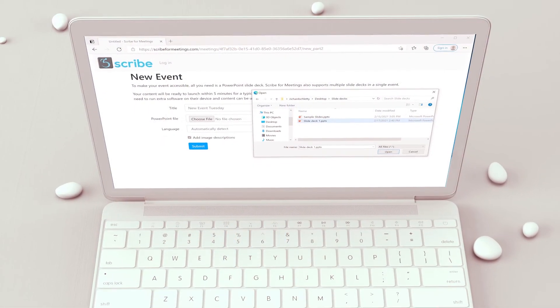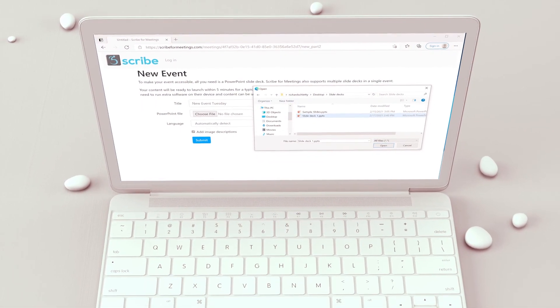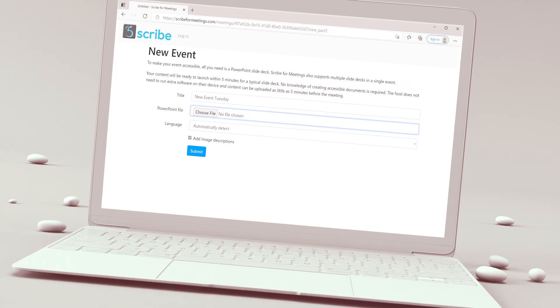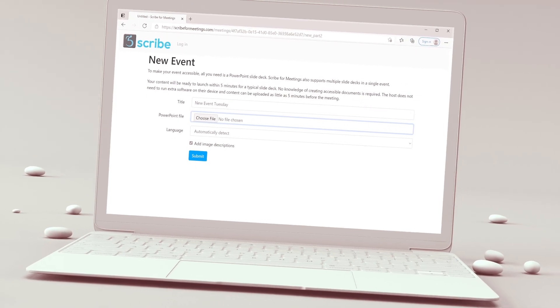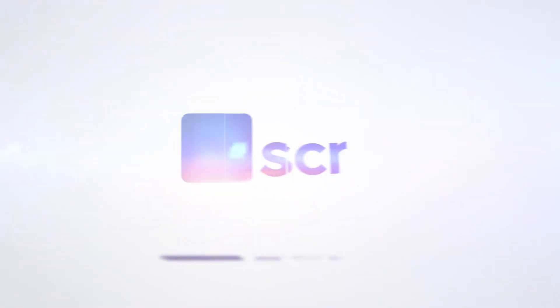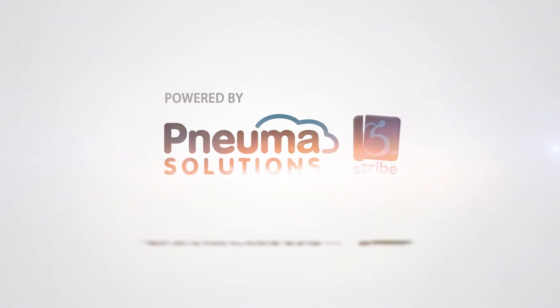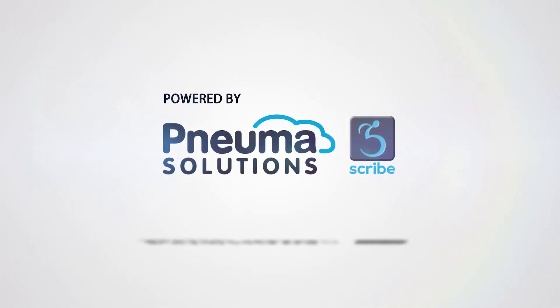You can find out how to make your screen shares inclusive and accessible by visiting Scribe4Meetings.com. That's Scribe4Meetings, all one word, dot com. Scribe4Meetings is a product of NUMA Solutions.